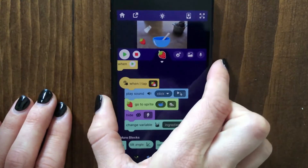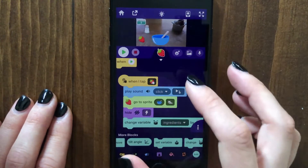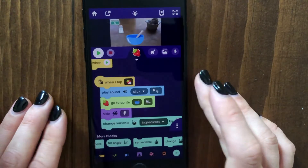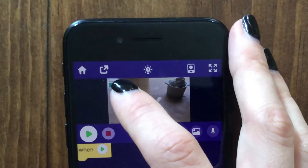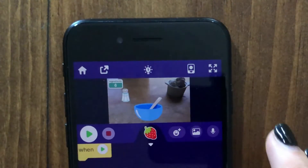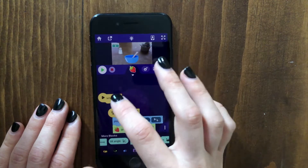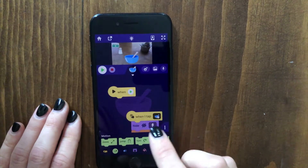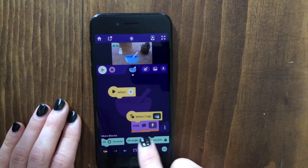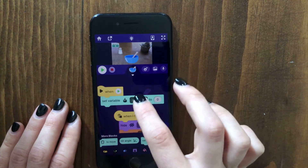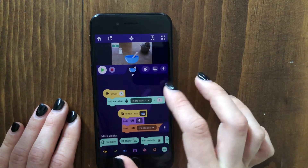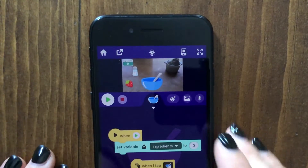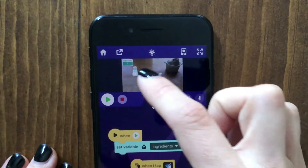Let's try that out. When I shake to add the salt, that increases ingredients by one. And when I add the strawberry, same thing. As you'll notice, when I restarted the game, the ingredients already started really high. So let's make it so that I'll go to the bowl to add this code. Let's make it so that when the play button is tapped, we set the variable ingredients back to zero. Now ingredients gets set back to zero when we start, and when we add these things, the ingredients increases.